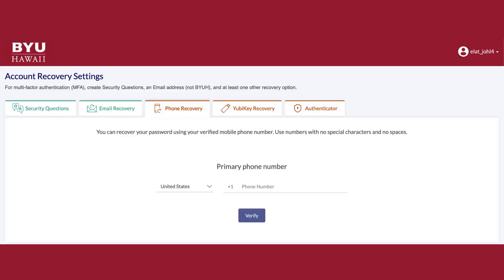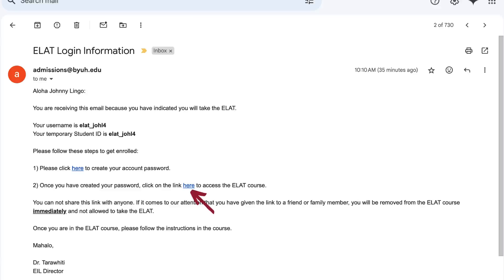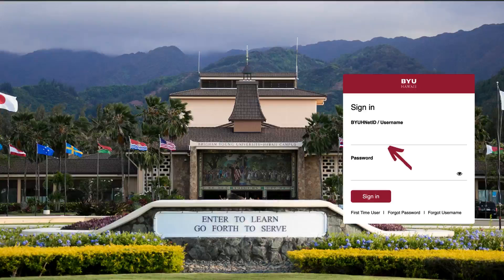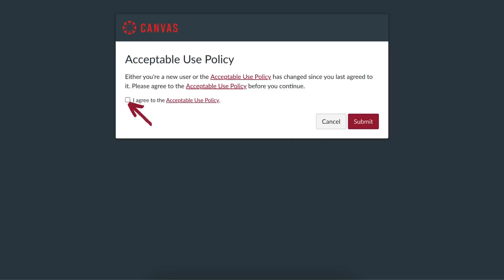If you choose phone recovery, you will enter your phone number and then click verify, followed by entering the verification code and then click submit. Return to the email and click on the hyperlink in step 2. Enter your username and password. Complete any of the additional security verification and then accept the Canvas use policy by clicking in the box indicated and then click submit.